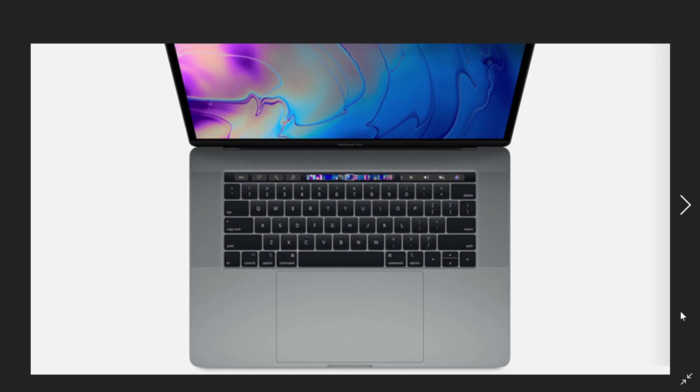Once again, people thinking that a Mac computer is safer than Windows or any other device are ignorant of what security is, because they are as vulnerable and we see it here. It's been exploited since February before it was fixed. It's a bad flaw.